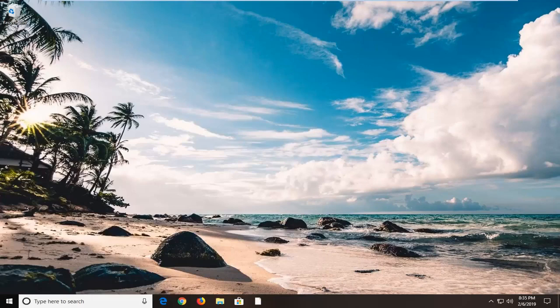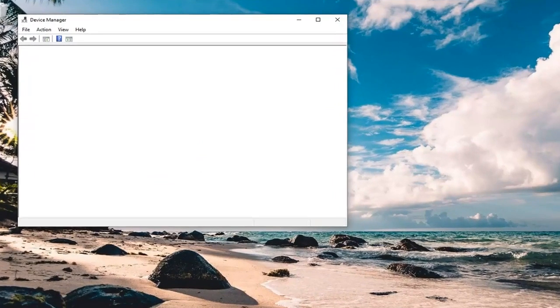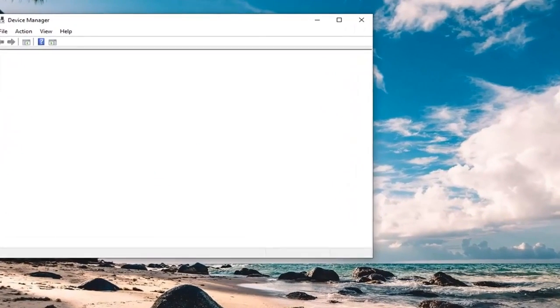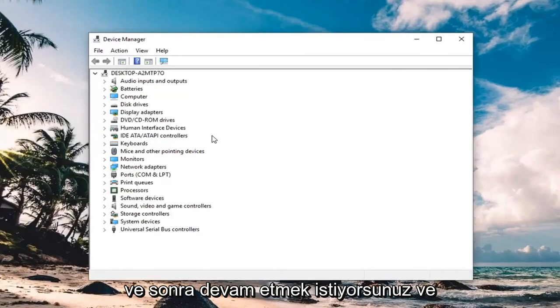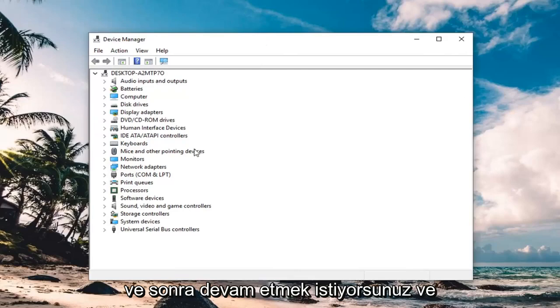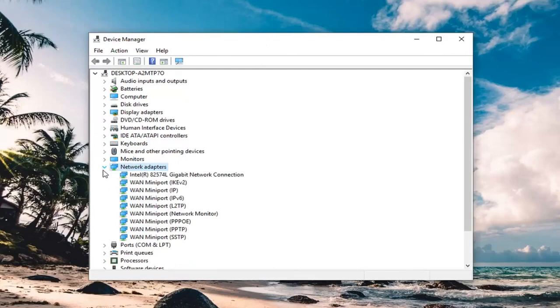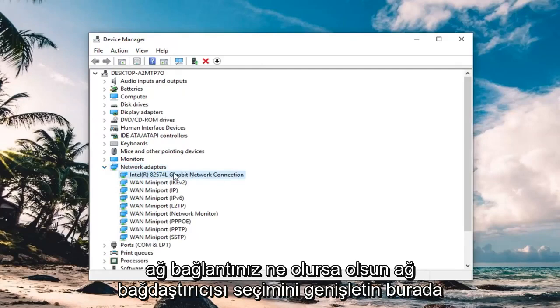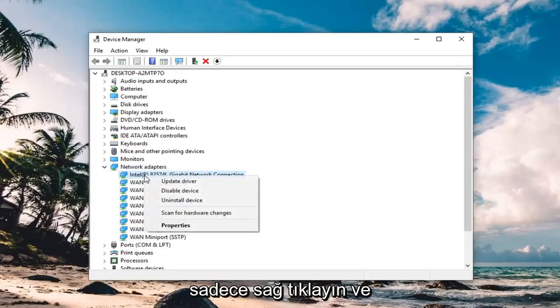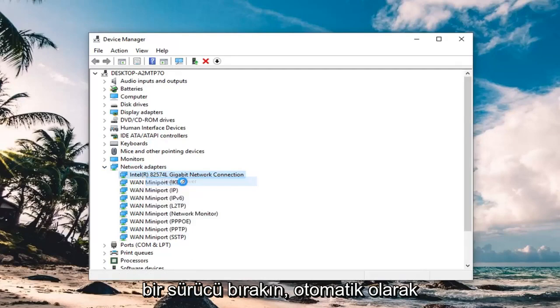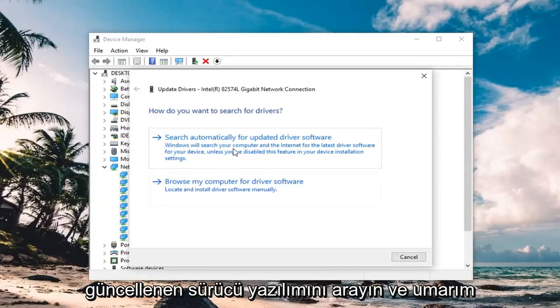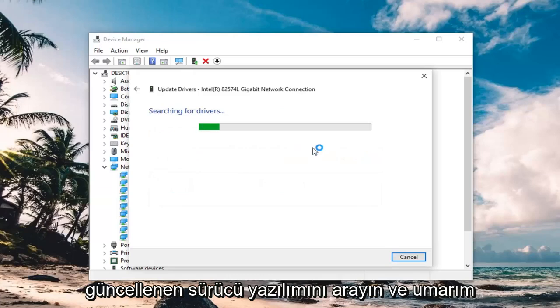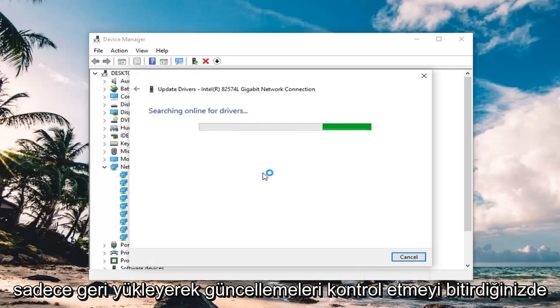And you want to go ahead and expand the network adapter selection, for whatever your network connection is here, just want to right click on it, and left click on update driver, search automatically for your updated driver software, and hopefully it will find some stuff.